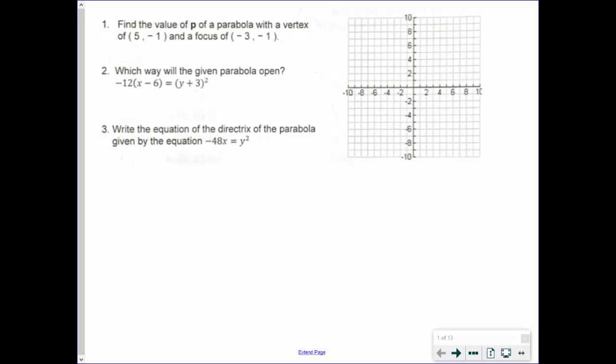How's it going, guys? In this video, I want to go over the module 5 test. So let's go ahead and get to it.